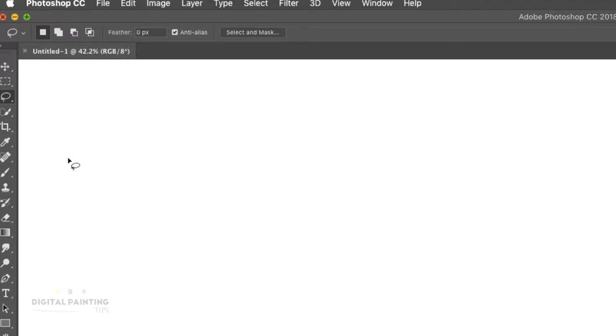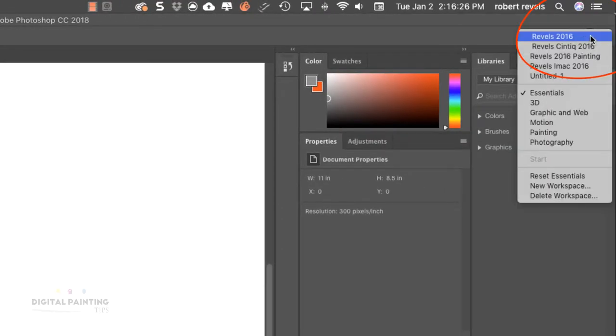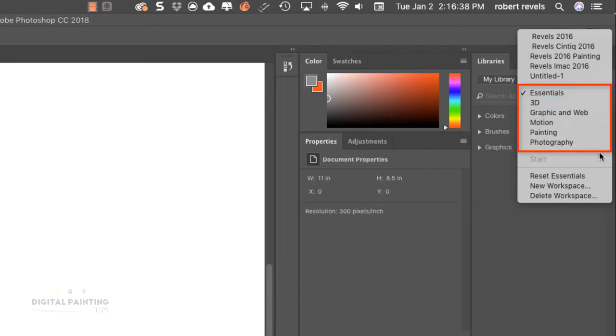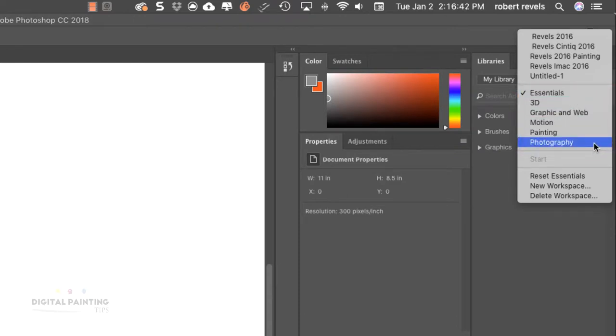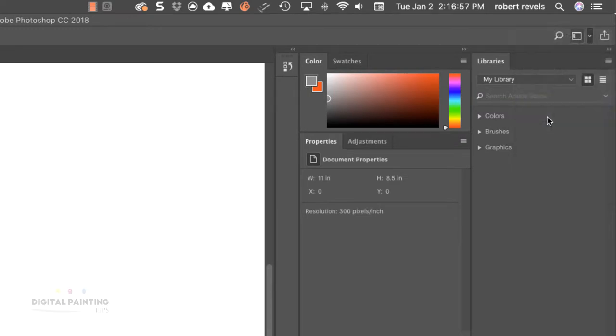Let's move to the top right corner. This is where we have our basic layouts. Right now we're in Essentials, which is the default layout. From this line down, you'll see preset layouts that Photoshop gives you, designed specifically for the type of work you're doing. Essentials is your basic bare-bones Photoshop setup.